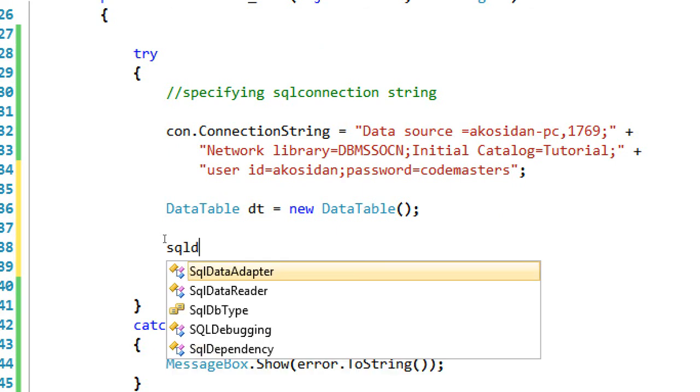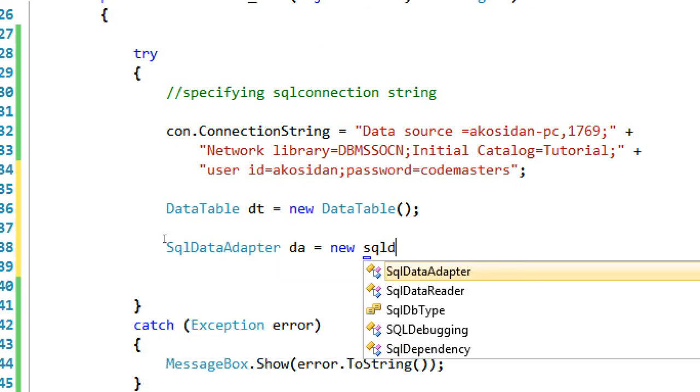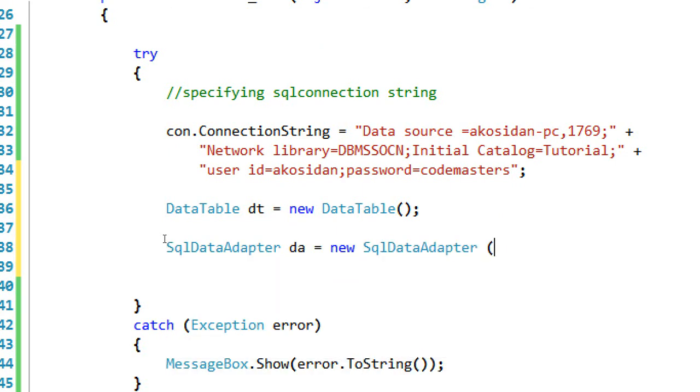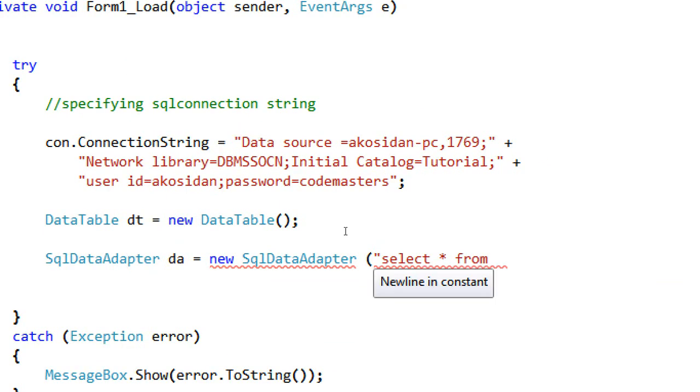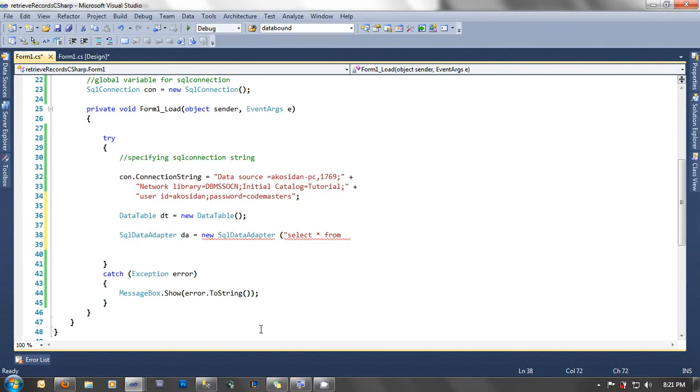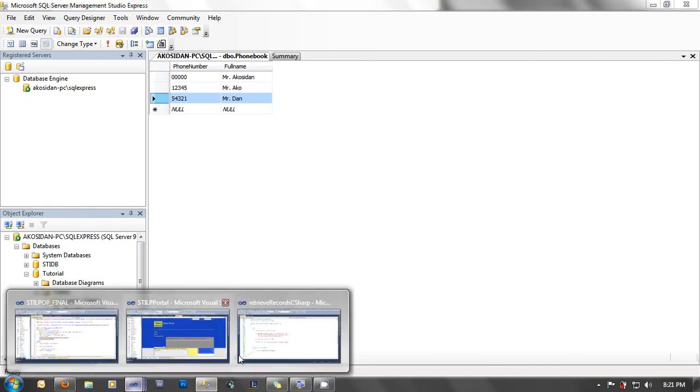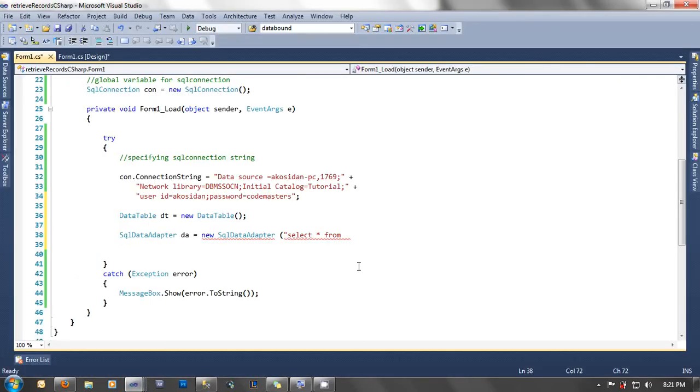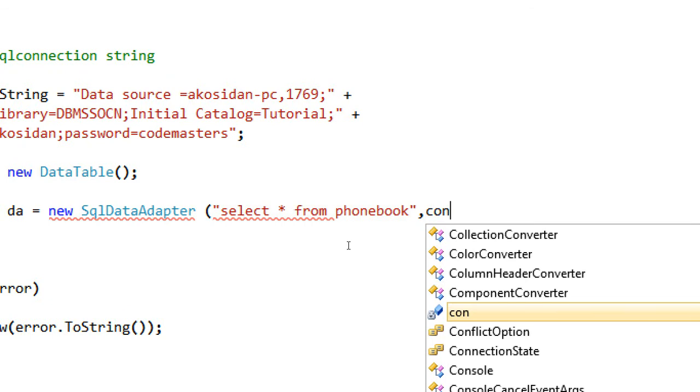This is my DataTable. Then we are going to specify or declare our SQL data adapter. Let's type here SqlDataAdapter da equals to new SqlDataAdapter. Okay, select asterisk from, my database is phonebook, from phonebook, and then comma, con.